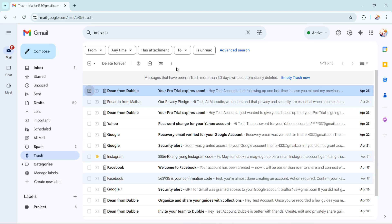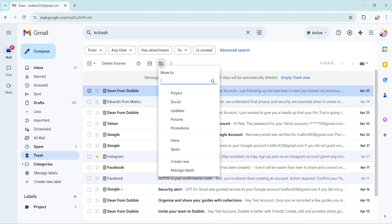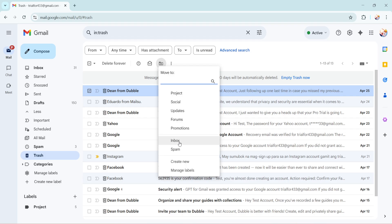Locate the move to icon. It resembles a folder with an arrow. Click this icon, which will prompt a drop down menu with several folder destinations. In the drop down menu, look for the option labeled Inbox. Simply click on it and you've successfully moved the email from the trash back to your main inbox.